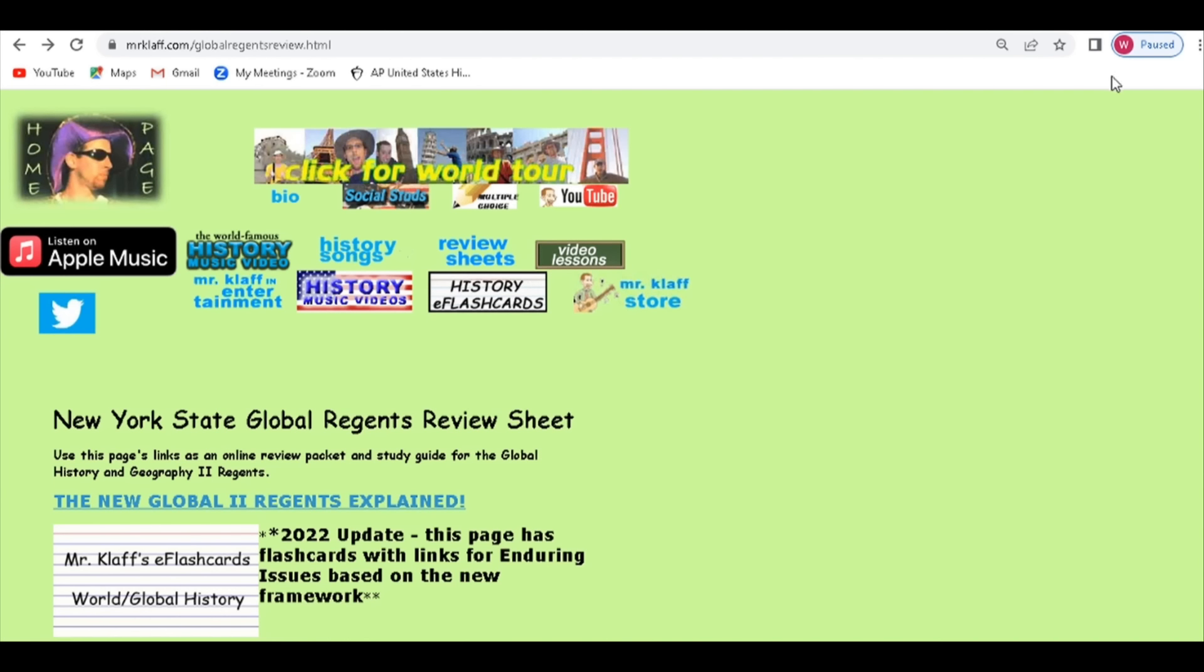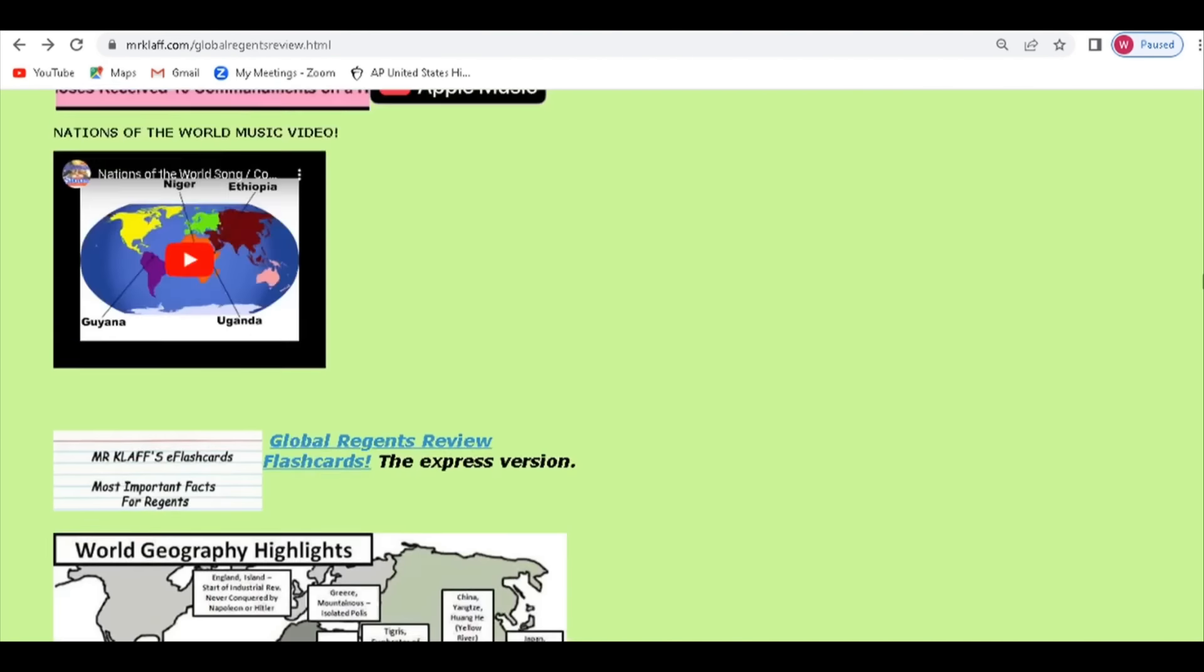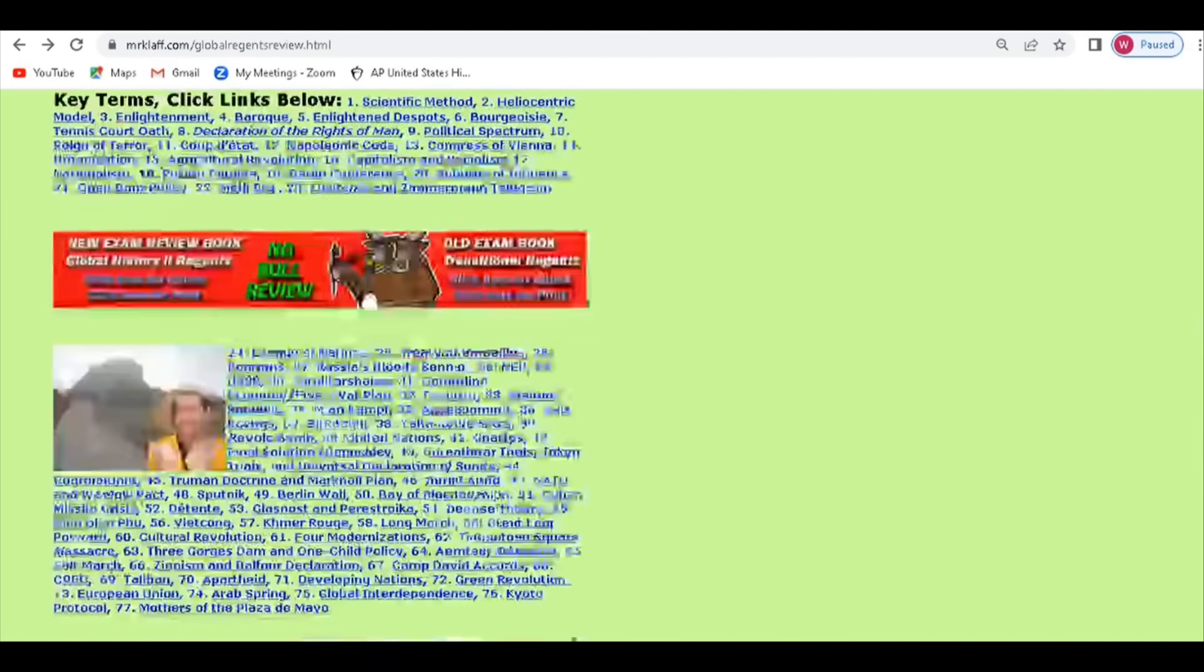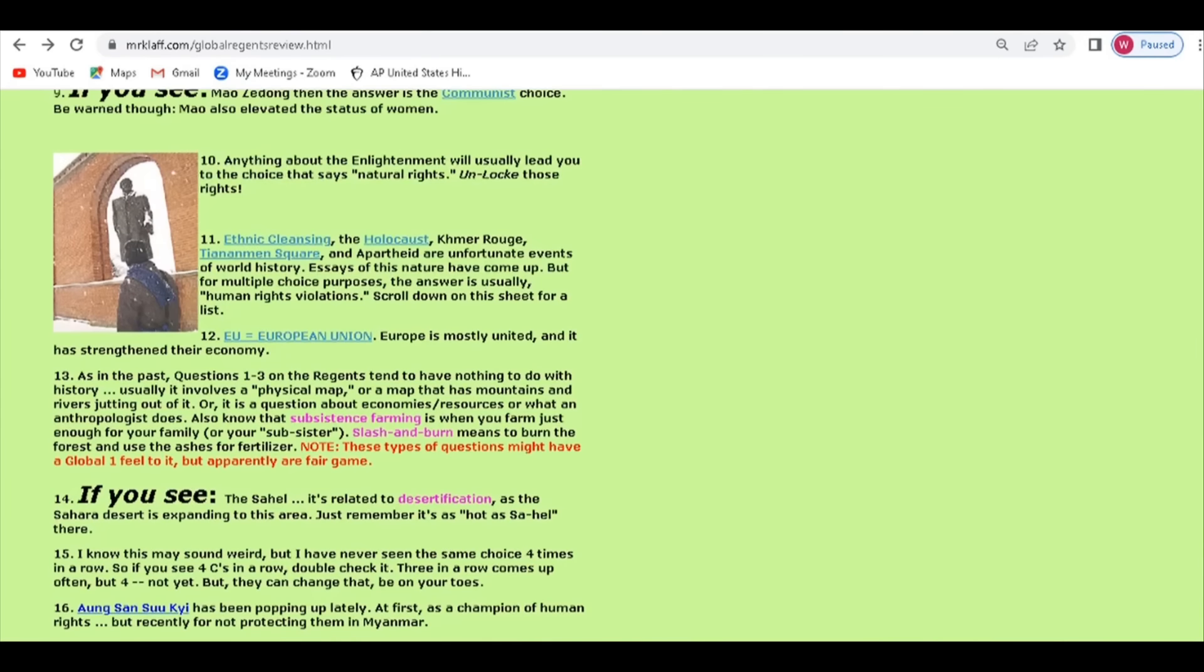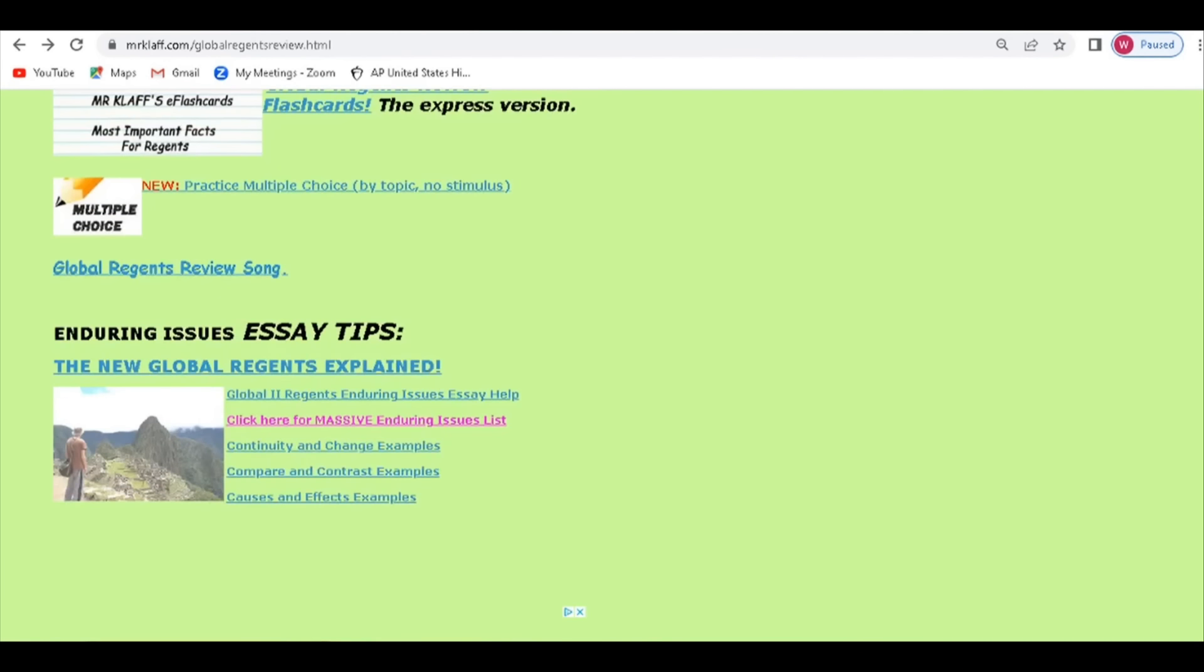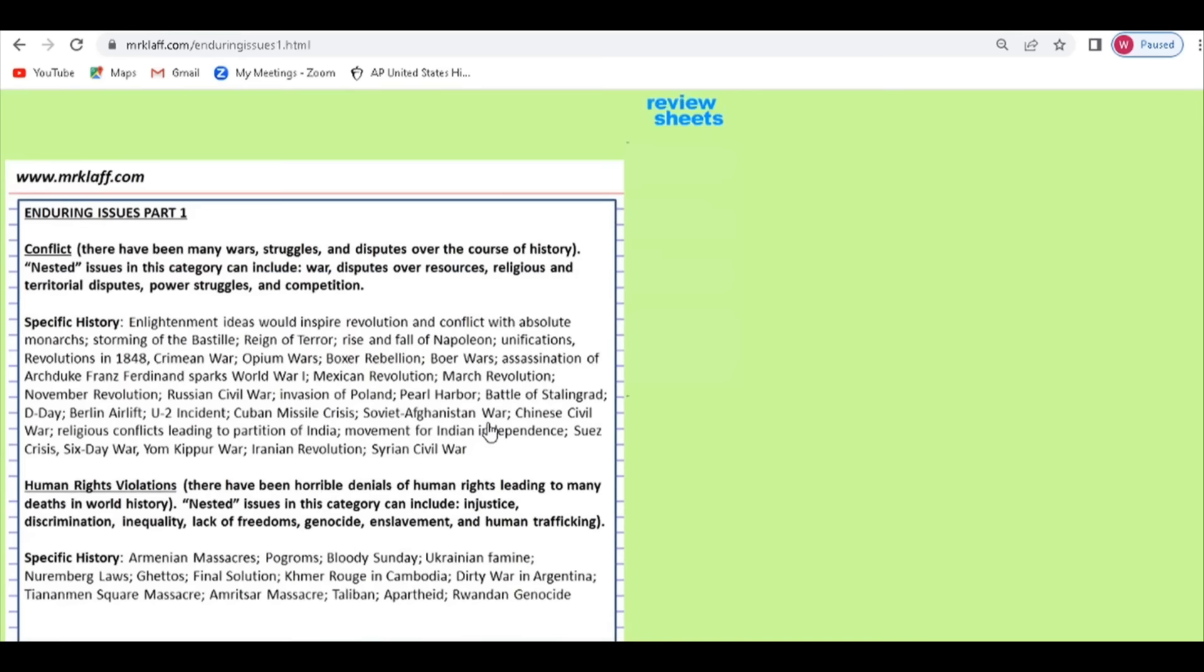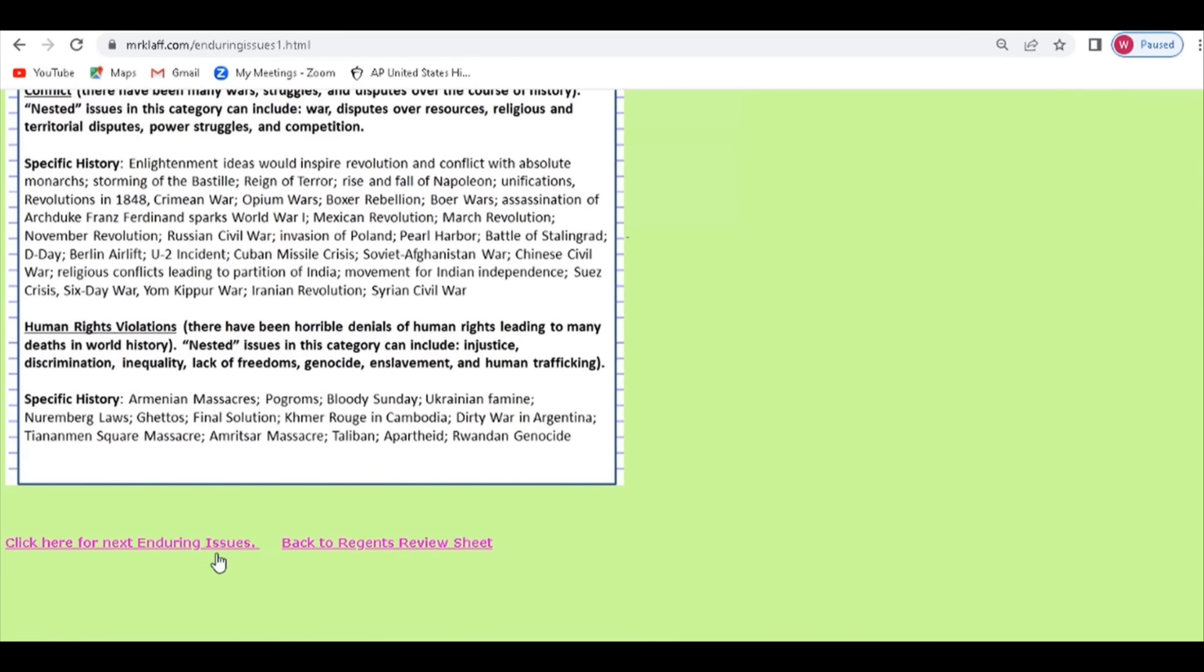Here we are in the New York State Global Regents Review Sheet at MrClaff.com, a very extensive review sheet giving you all you need to know. As far as the essay is concerned, something that can help you out a lot is knowing all of those Enduring Issues. When I say all of those, there really is no complete list as you can use really anything that you feel is an Enduring Issue. It's really about your argument to prove why and how it was Enduring. But some of the more common ones involve conflict, and here are all the examples of conflict I can think of throughout Global 2, Human Rights Violations.